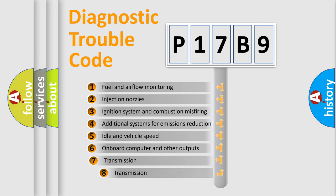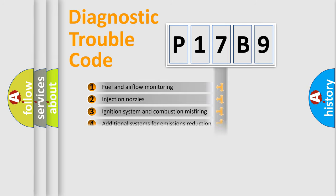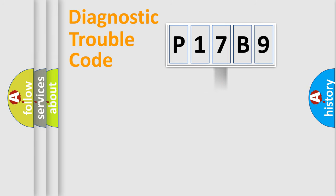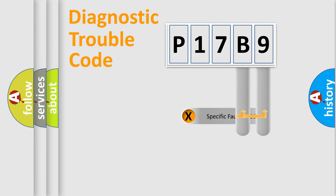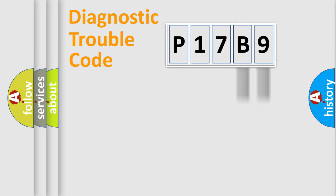The third character specifies a subset of errors. The distribution shown is valid only for the standardized DTC code. Only the last two characters define the specific fault of the group.